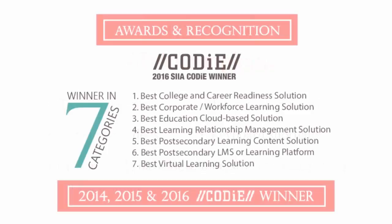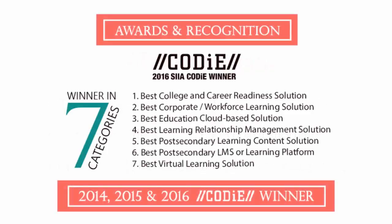uCertify's expertise is more recognizable worldwide. uCertify has won SIIA Codie Awards 2016 in seven categories.